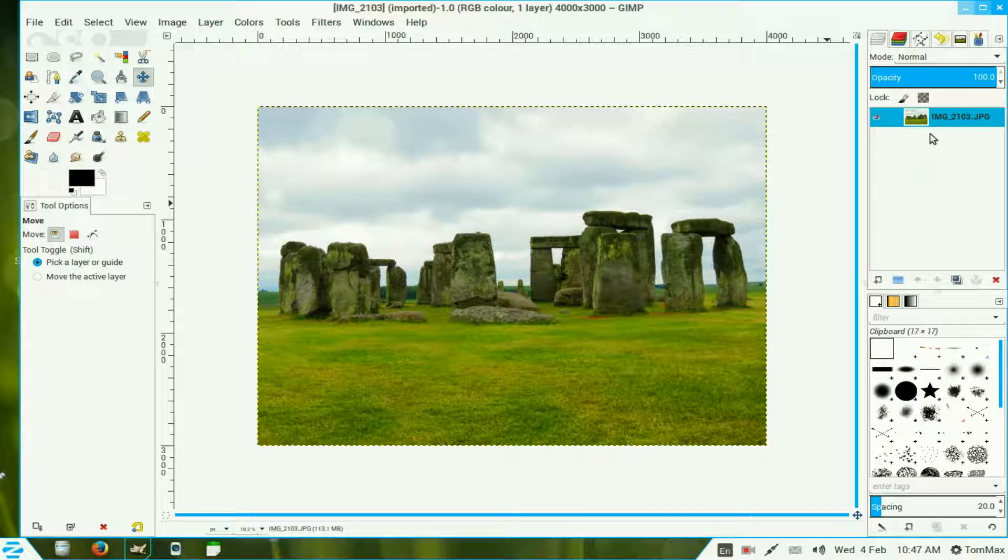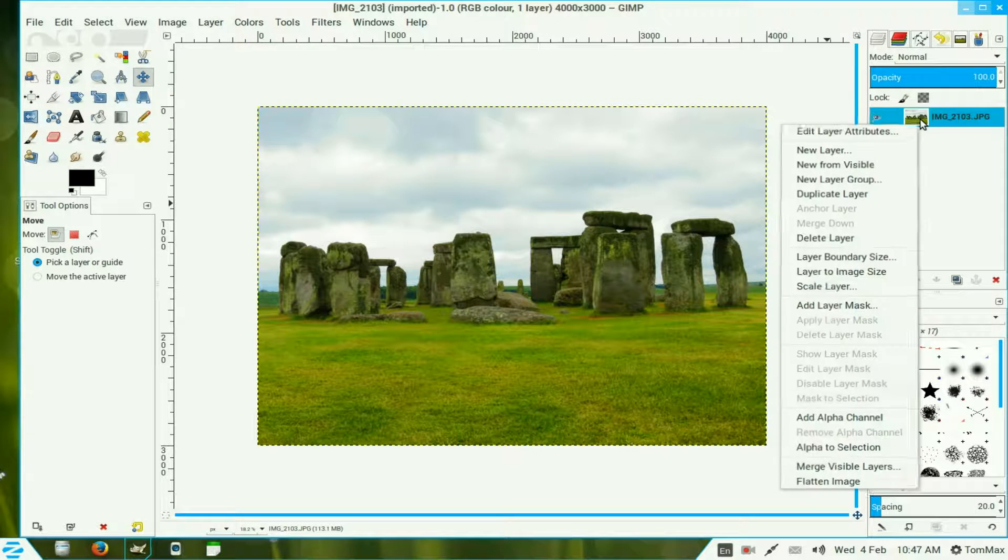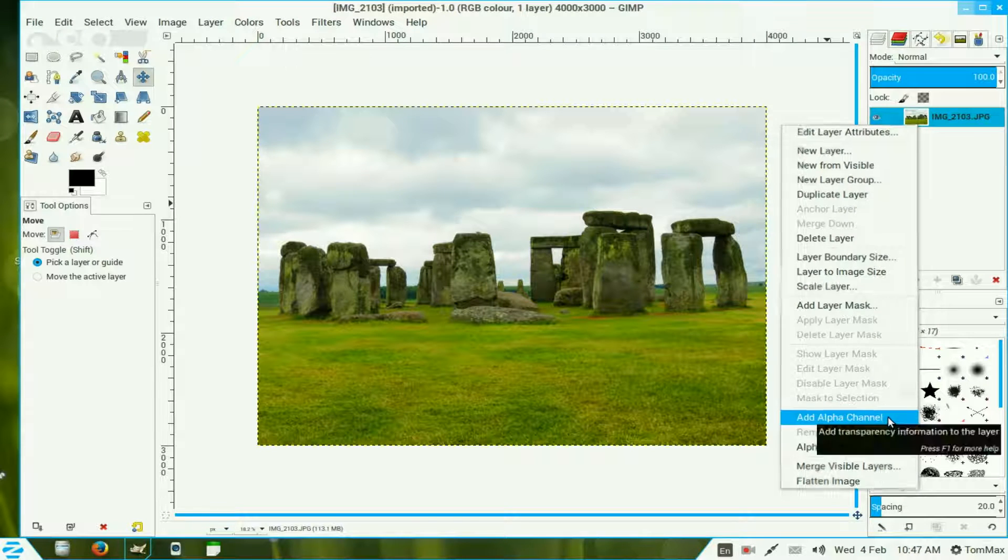First thing you need to do is go in the layers channel, right click the image and add an alpha channel.